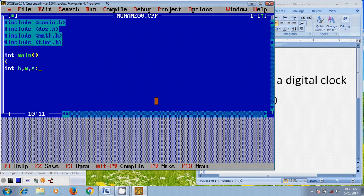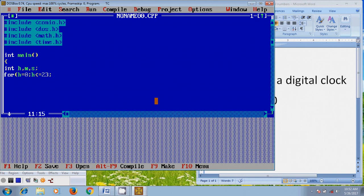And after that, to get that digital clock, here I am using a for loop. H equal to zero, and the condition is H less than or equal to 23, and H plus plus.